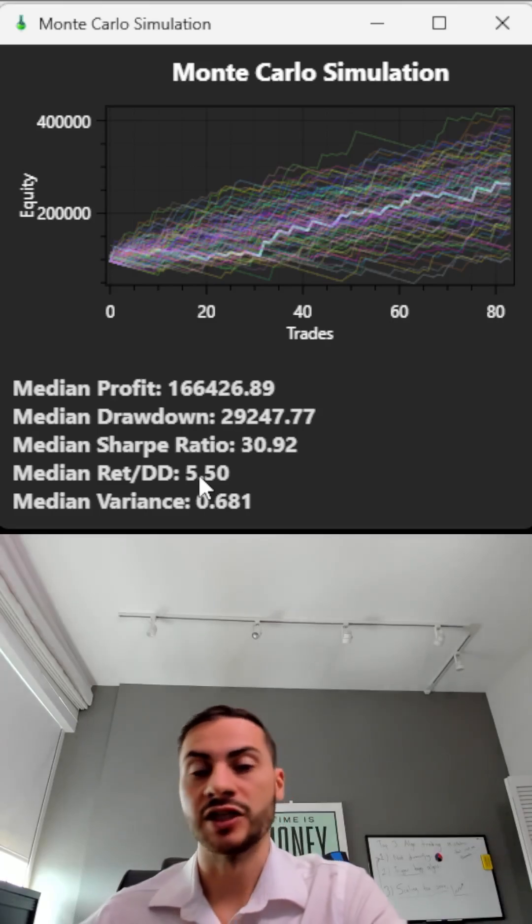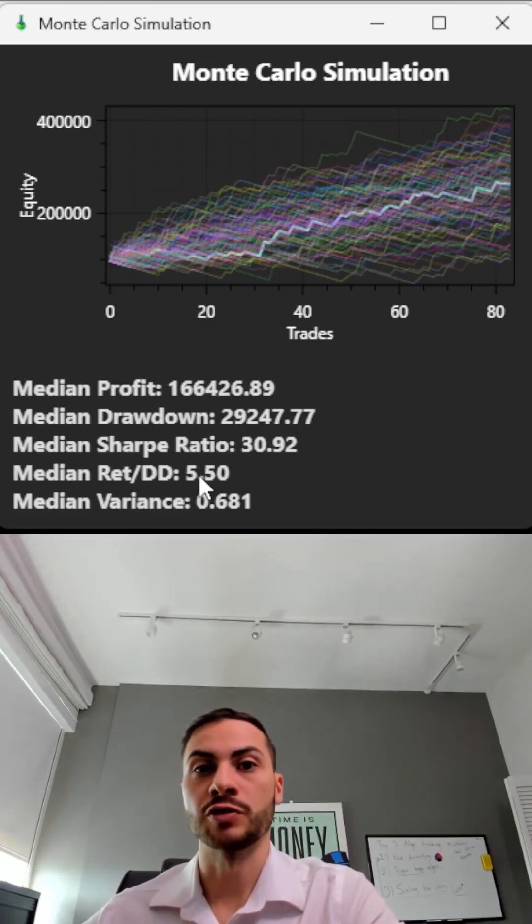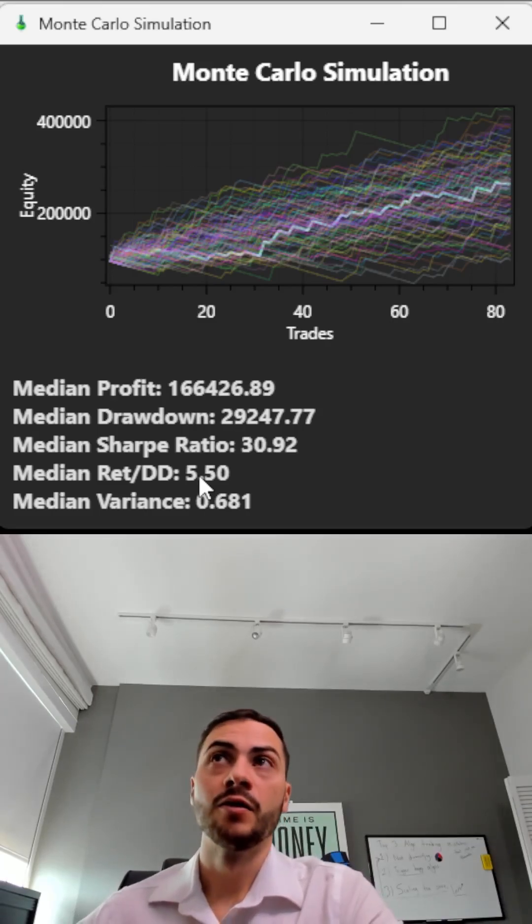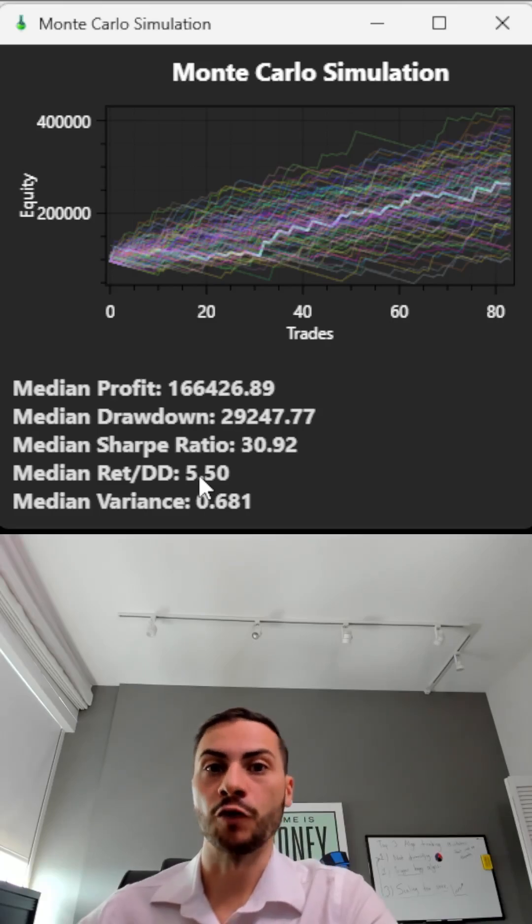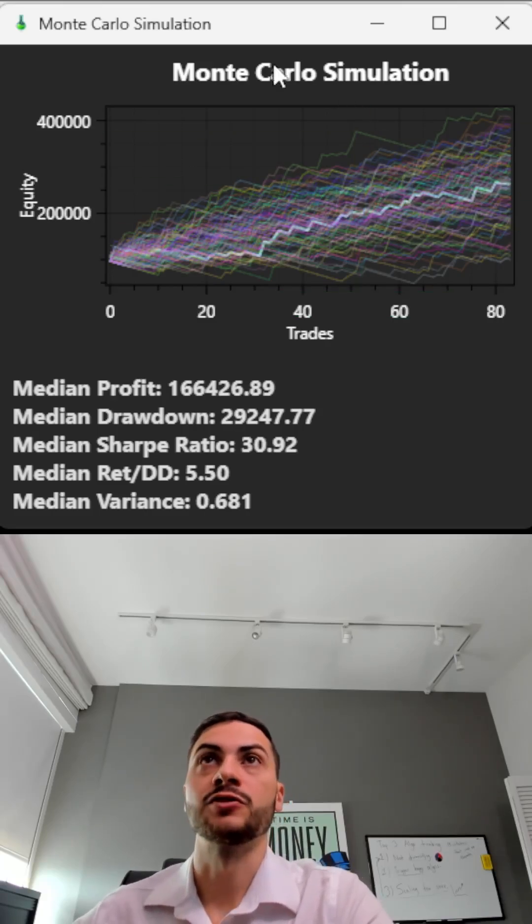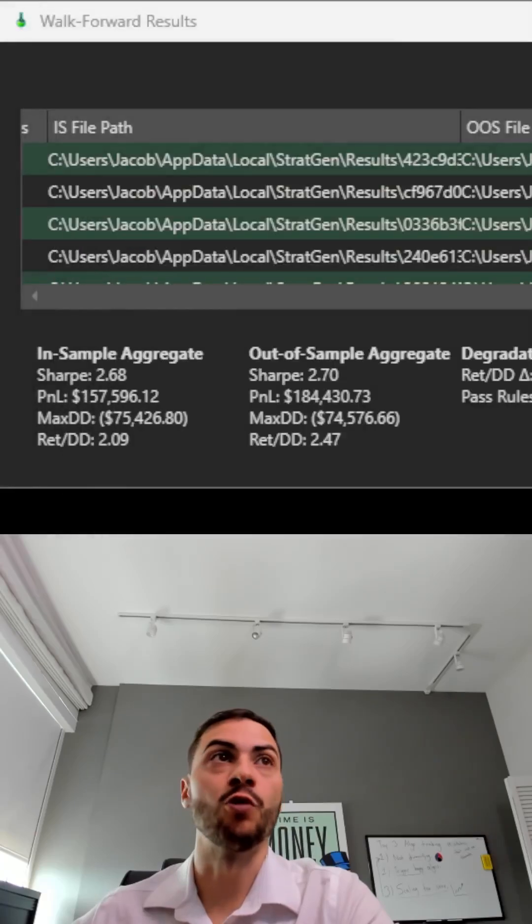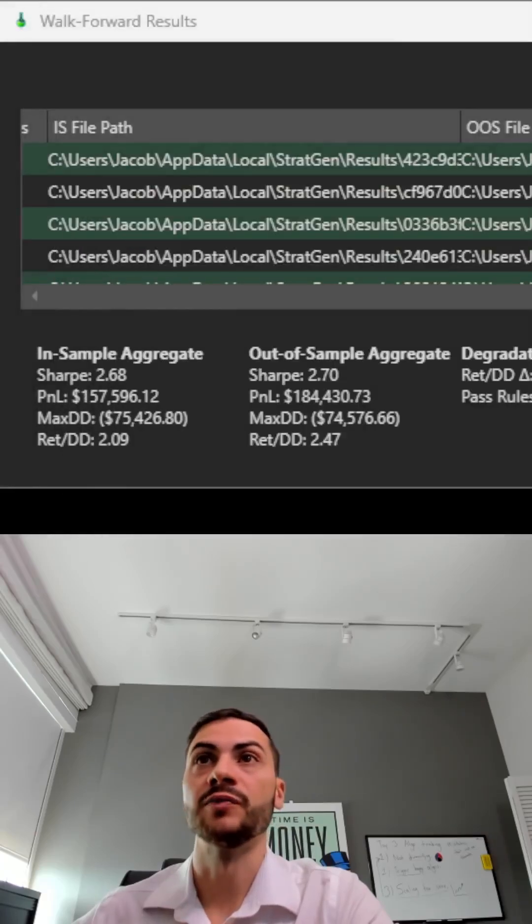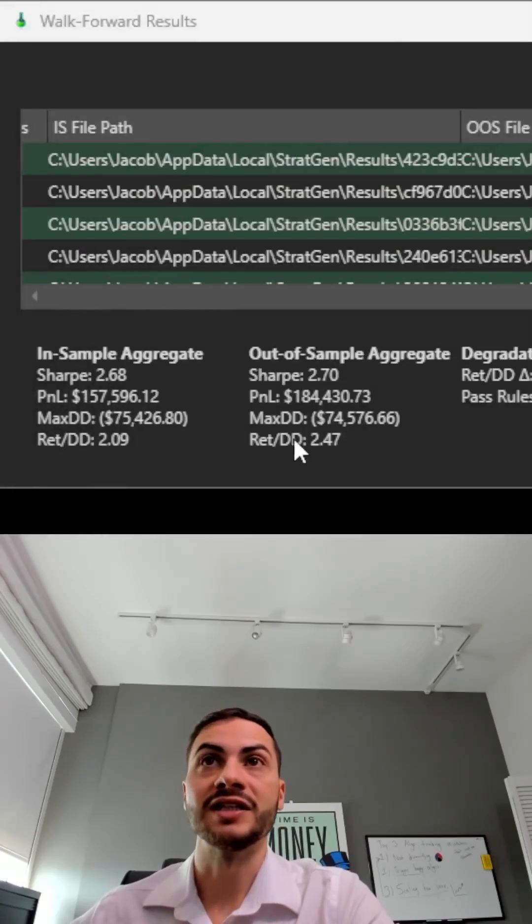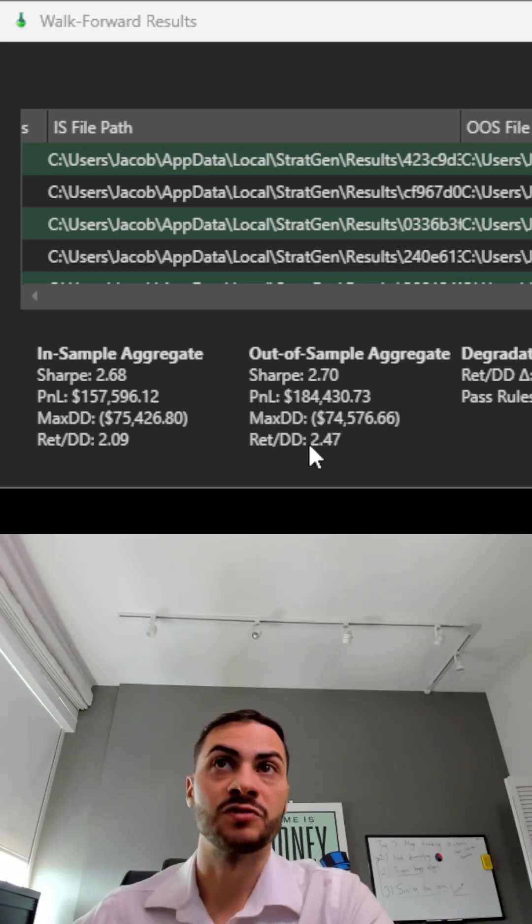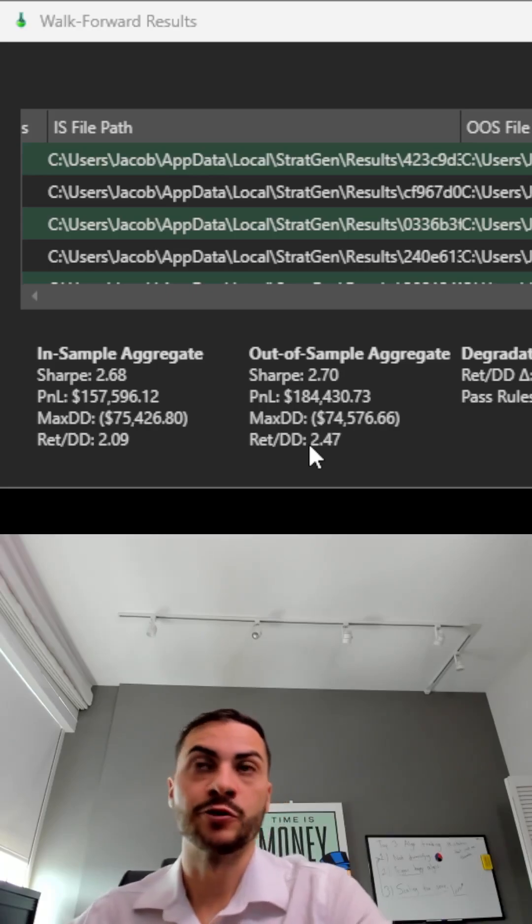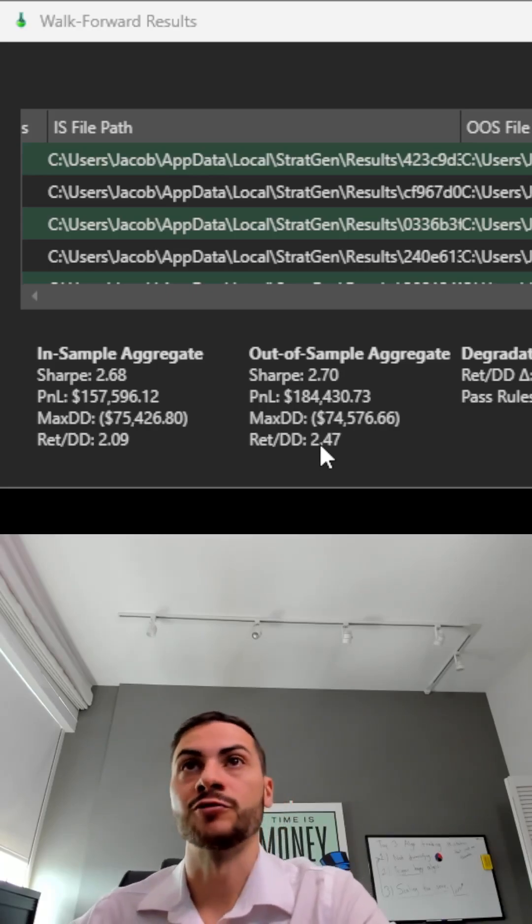This is on a small sample size, about two years worth of data. What every trader needs to do is now walk forward that strategy with more data. Here we have the walk forward results. We can see that out of sample, still an okay return to drawdown of 2.47.